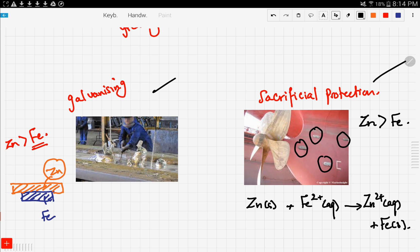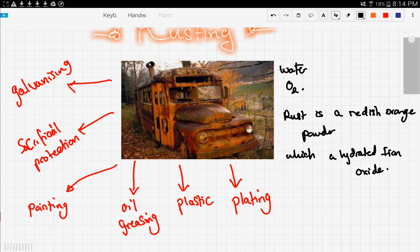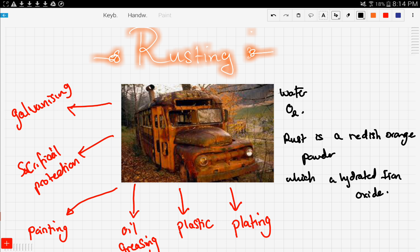Sacrificial protection is basically attaching a zinc bar to iron. Because zinc is more active than iron, it will corrode faster using this reaction. I hope this was clear for you guys. We still have a little left to talk about metals, so stay tuned for the next videos and good luck.